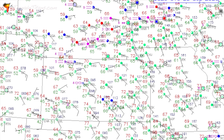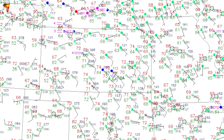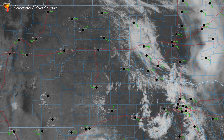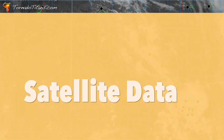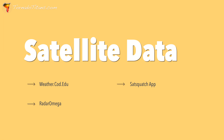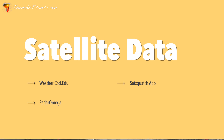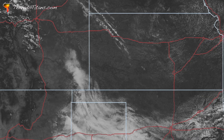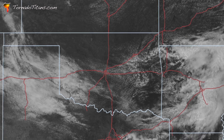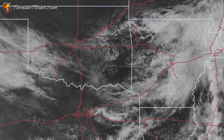You also have observational data of surface observations. I have a site that I've checked for more than a decade — that link is also right here. And then you have satellite. For satellite, there are a few specific recommendations. First, you can check out the College of DuPage — links are appearing on screen. You can also download SatSquatch. We've done a lot of videos on SatSquatch — those are linked in the description and on screen. Be sure to check out SatSquatch for satellite imagery. You can also get Mesoanalysis data on there, which is amazing.